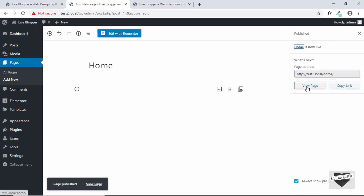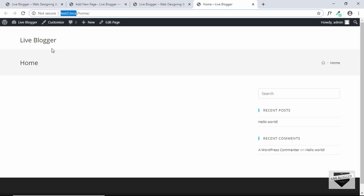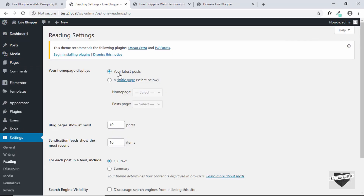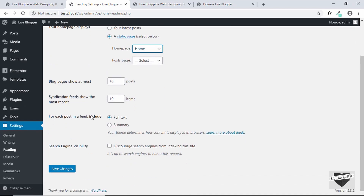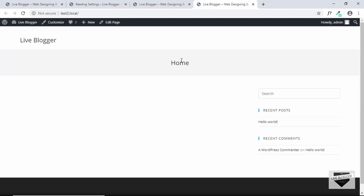Our page has been published. We want this page to be shown at the home of our website — right now it is displayed under your website name slash home. To fix this, go to Settings, click on Reading. By default your homepage displays are set to your latest posts; change it to a static page and select the Home page we just created, then click Save Changes. Now if we visit our website we can see the home page is displayed.